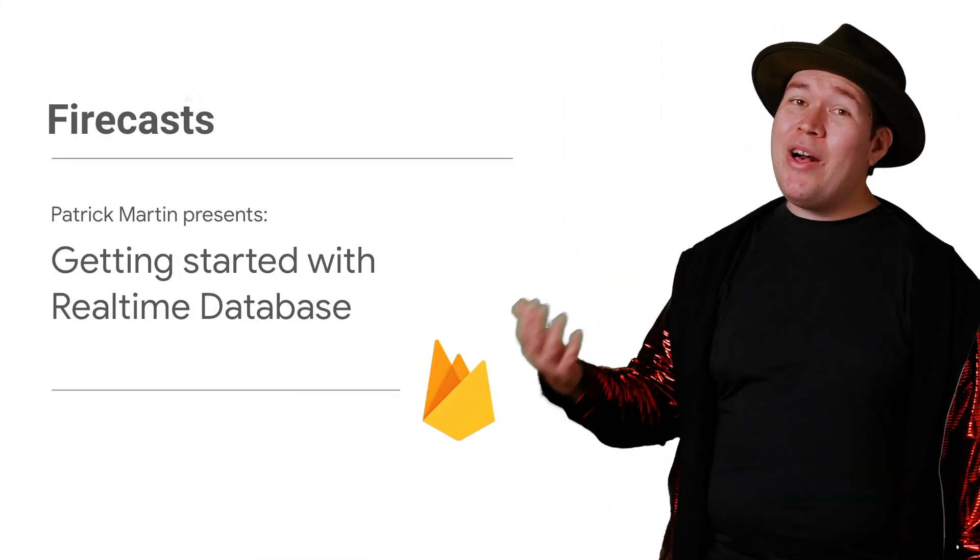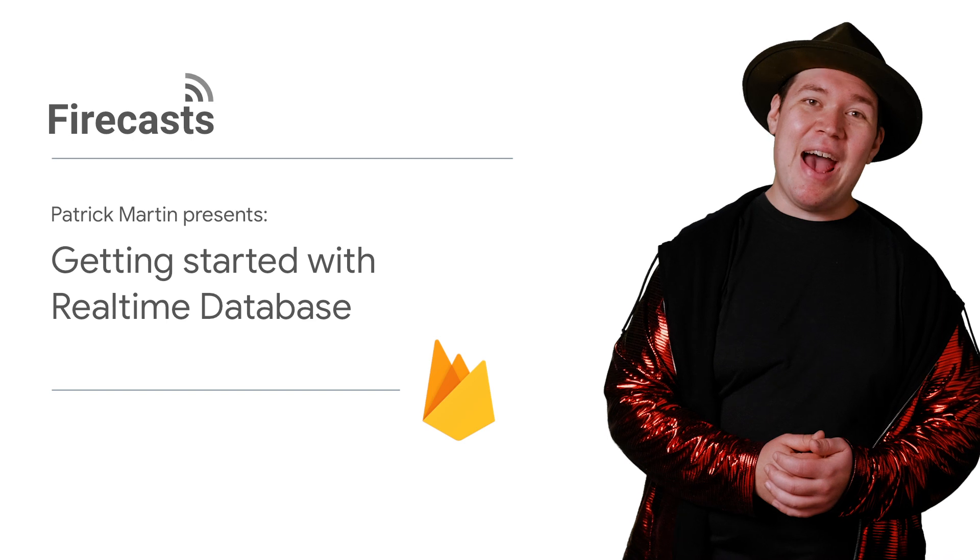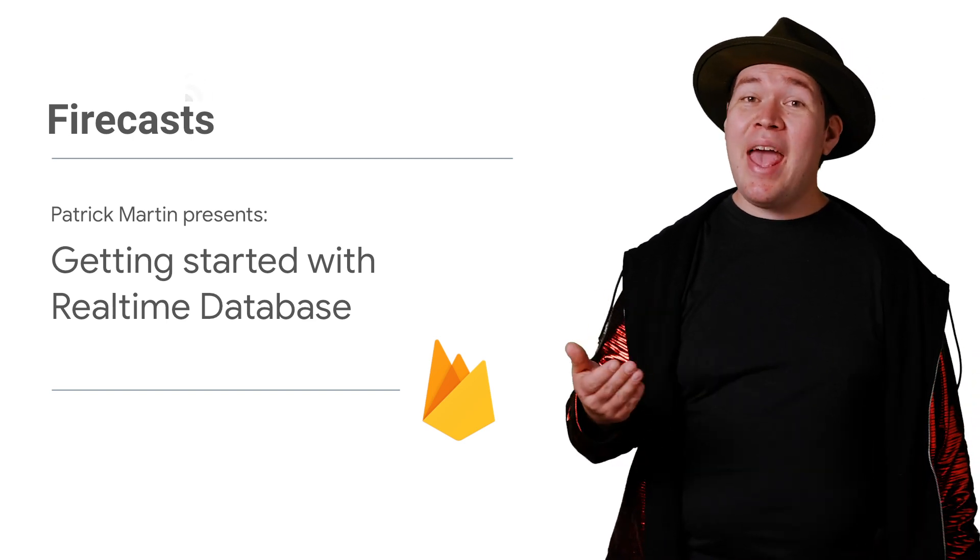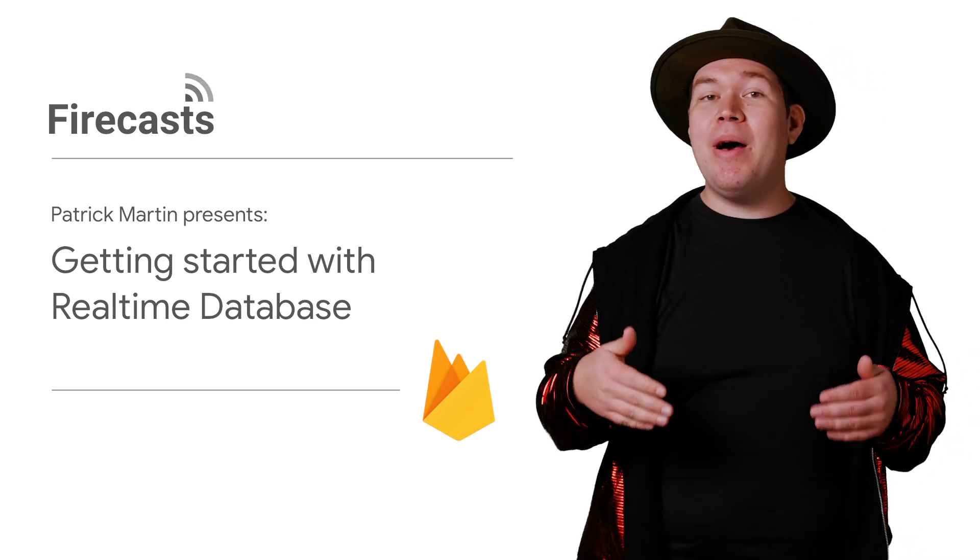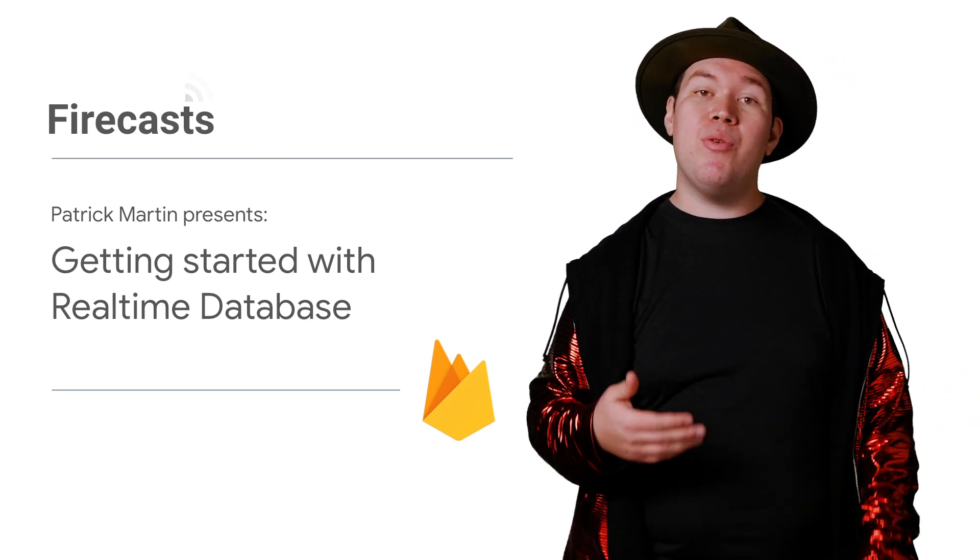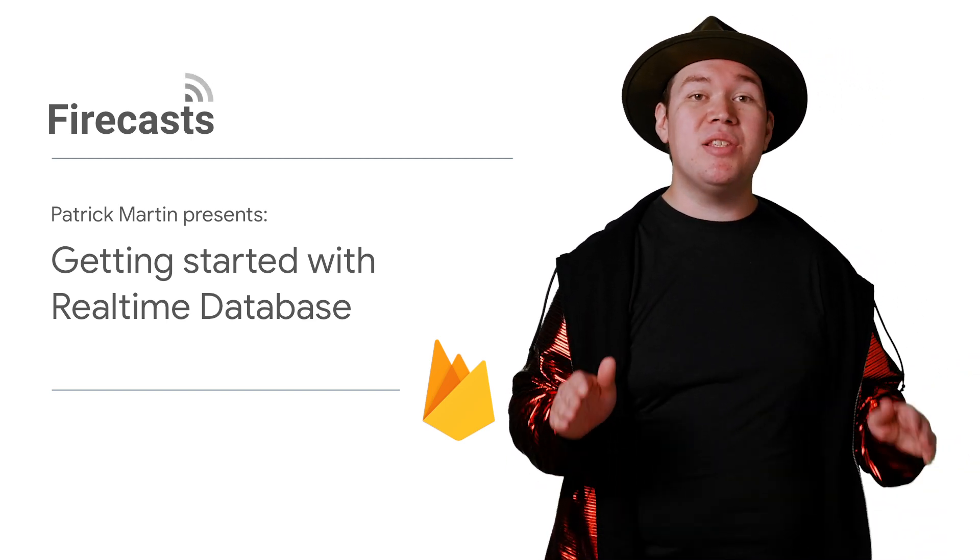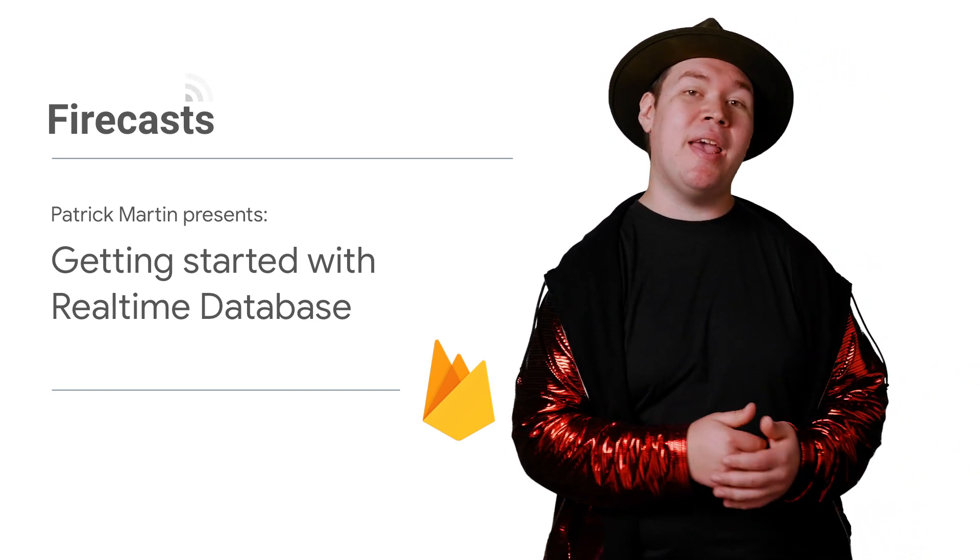Hi everybody, and welcome to another Firecast. Today I want to talk to you about how to integrate real-time database with your Unity game. If you're looking to sync data in near real-time with a whole ton of users, you've come to the right spot.